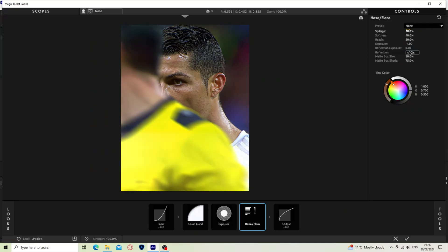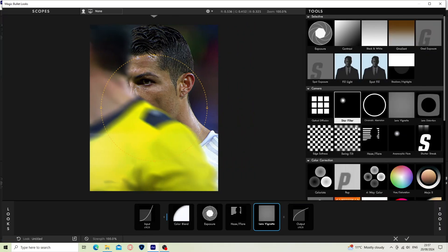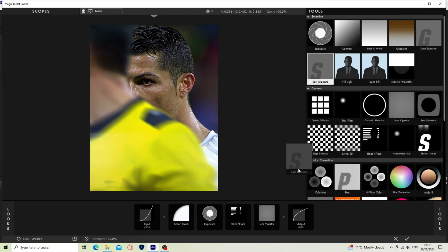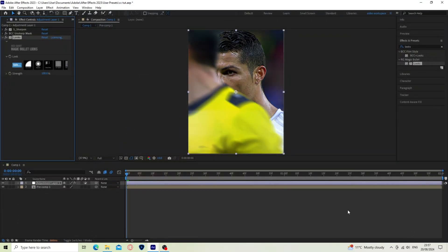Set spillage to 10, set softness to 0, and set reach to 25. Now set the color to white. Add lens vignette. Now add spot exposure and set stops to plus 0.10. Now click on the tick to save settings and close Looks.